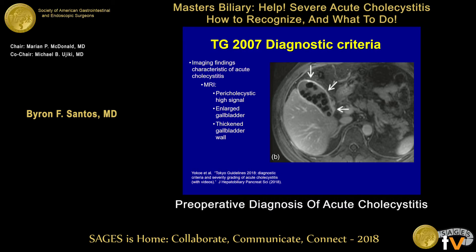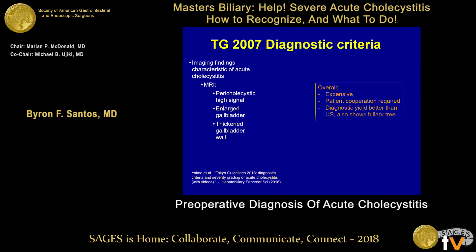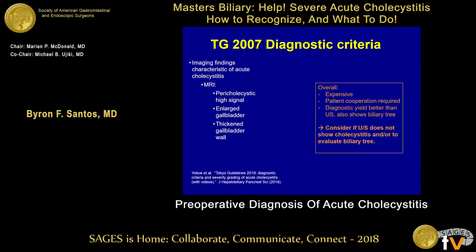An intraluminal flap on ultrasound is suggestive of gangrenous cholecystitis, which is how you can make the grade 2 severity diagnosis. MRI with and without contrast, along with MRCP, also has findings which can predict acute cholecystitis. However, this modality is much more expensive than ultrasound or CT scan, requires patient cooperation including breath-holding, and patients in significant pain may not produce a high-quality scan. MRI is worth considering if you need to evaluate the rest of the biliary tree, but otherwise ultrasound is a much better first choice.